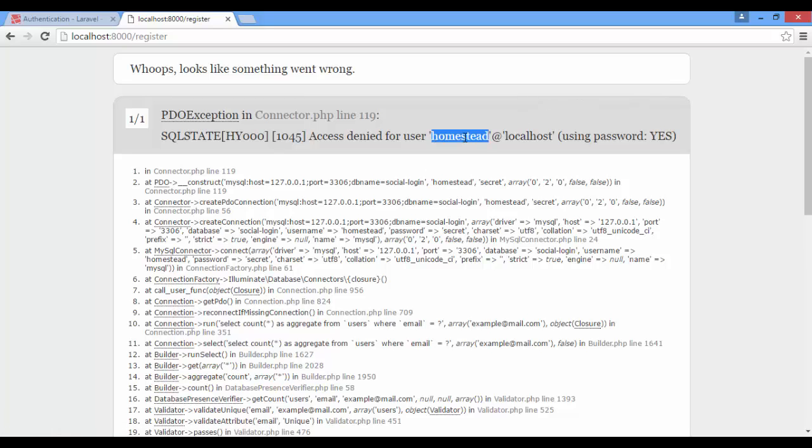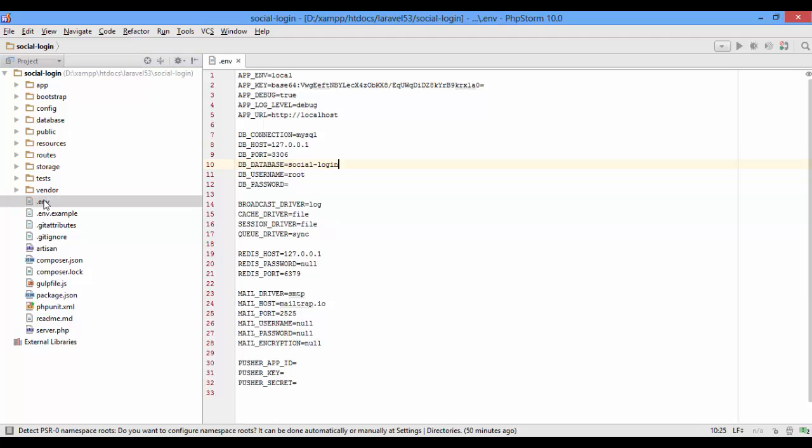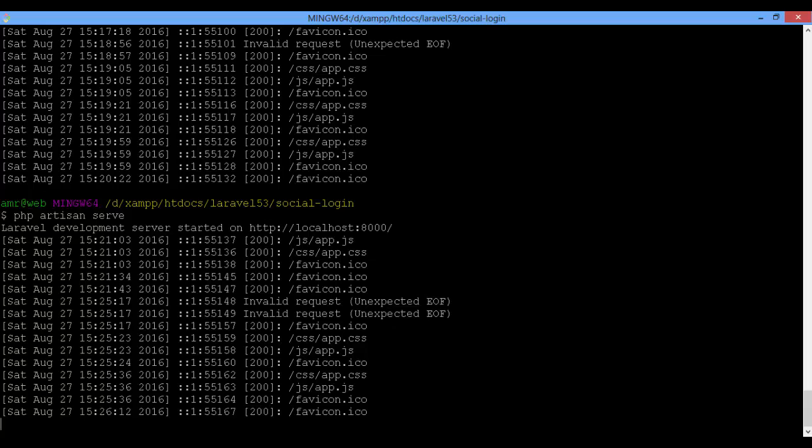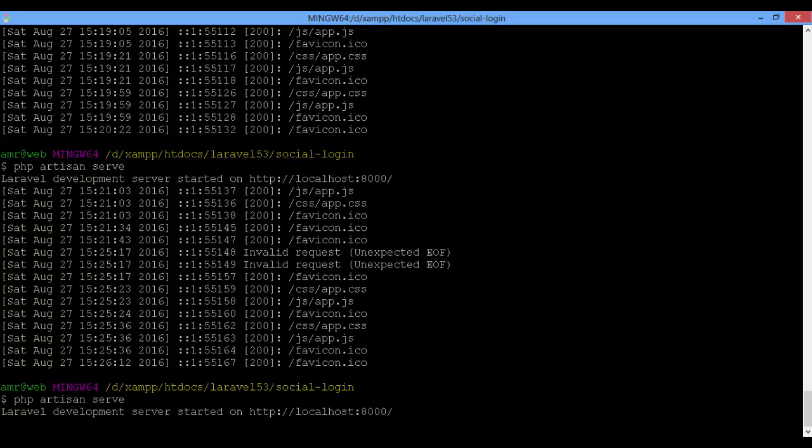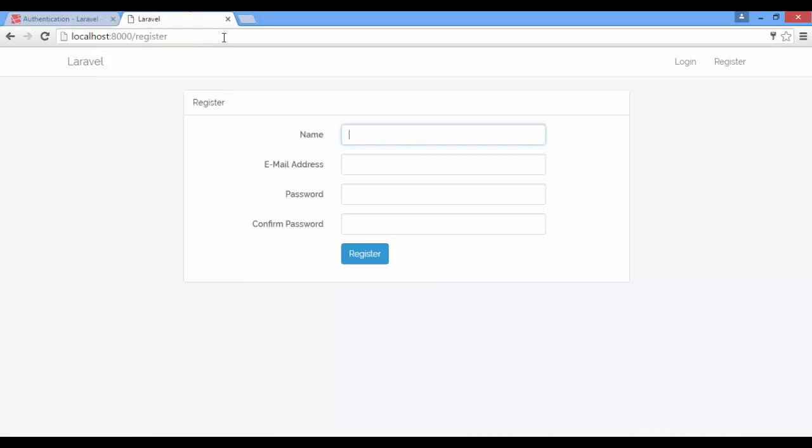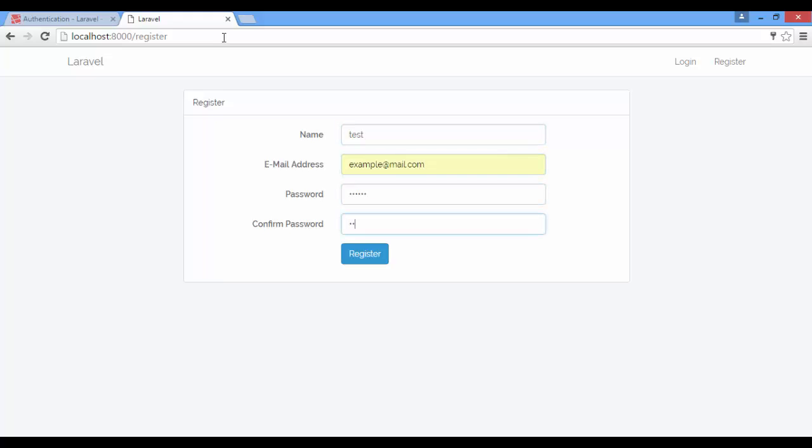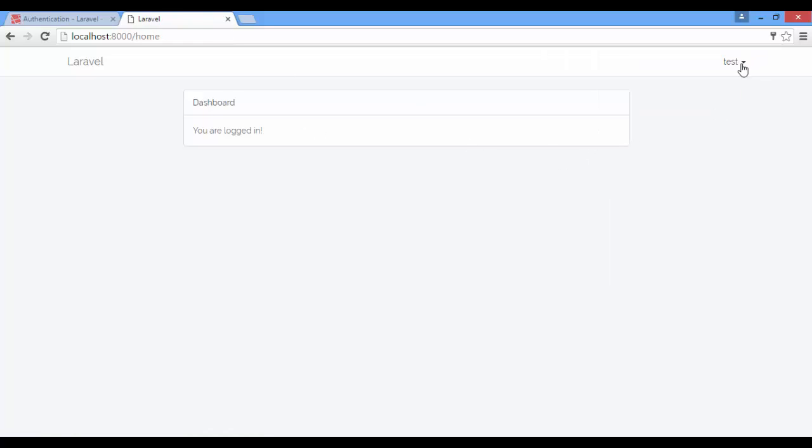Oops, access denied for user homestead. Let's take a look. It's root, not homestead. So we have to clear the config cache or just restart the Laravel server. PHP artisan serve. Refresh. Register again. Now we have a new user.